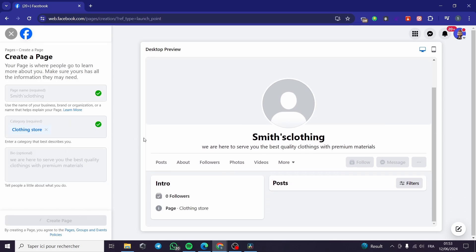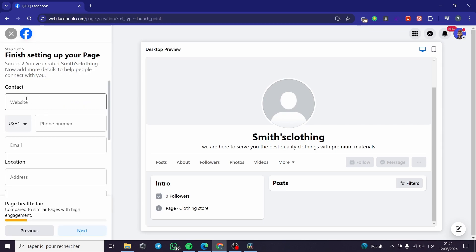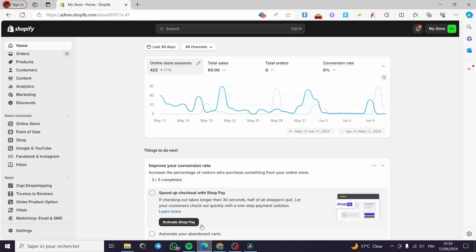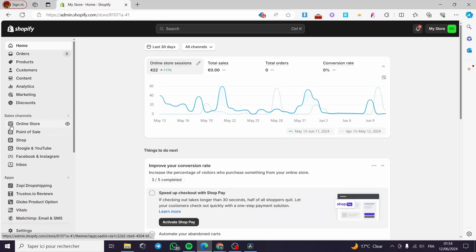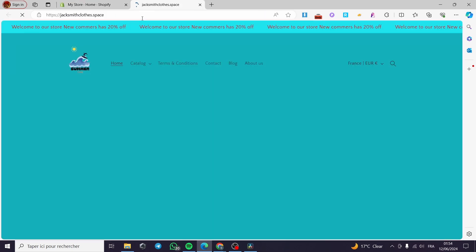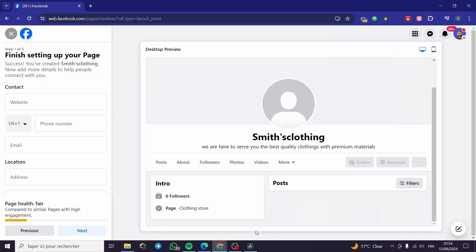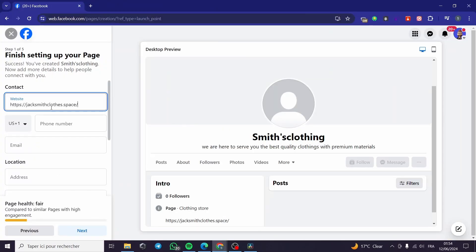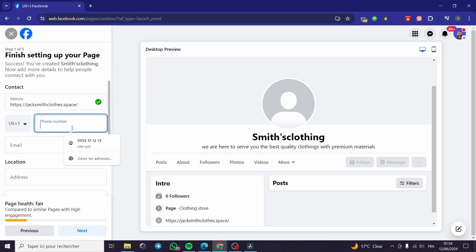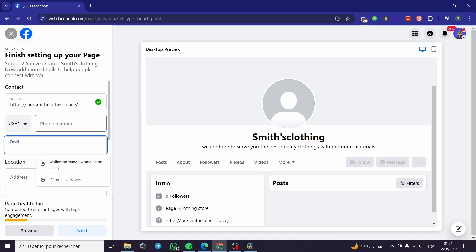After clicking Create Page, we face another step menu which allows us to add more details. Here we have the website field — I'm going to connect the Facebook page directly to the Shopify store. I'm going back to my Shopify store, clicking on 'Online Store,' then 'View Your Online Store,' and copying that link. Then I'll close that tab, go back to the Facebook page, and paste the website URL here.